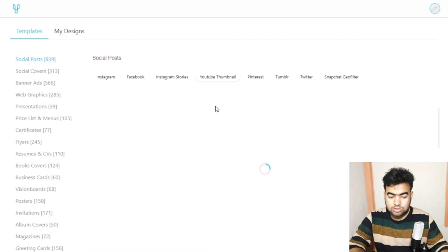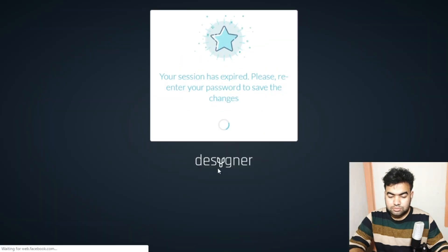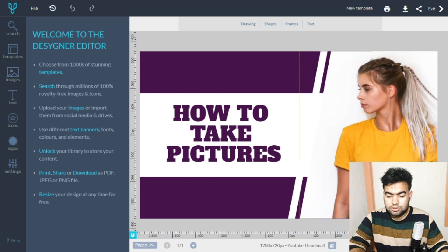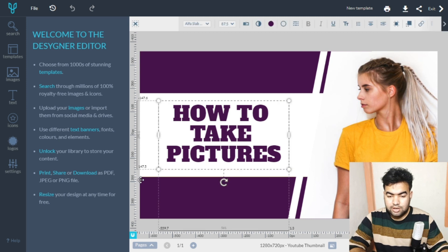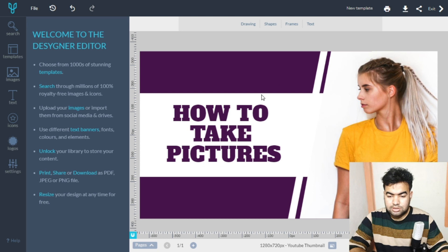The best part about Designer is that you can download unlimited items for free — there's no restriction like the previous two sites. You can see the template inside the tool and edit everything. There's also a scaling setting on the left side, which is very useful for editing fonts and other elements.